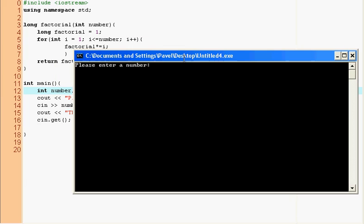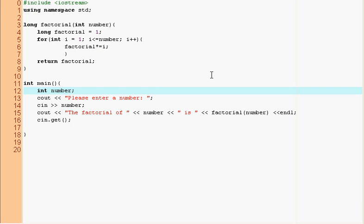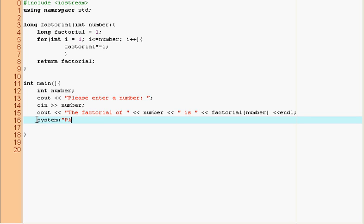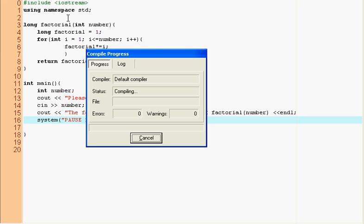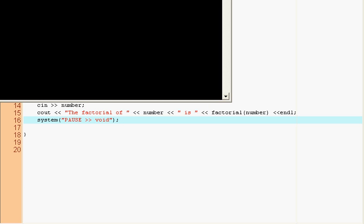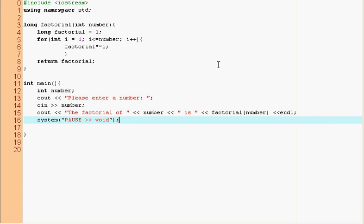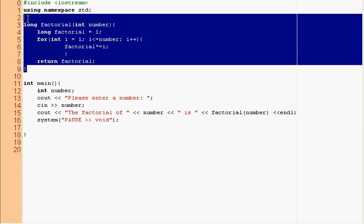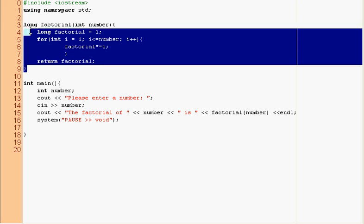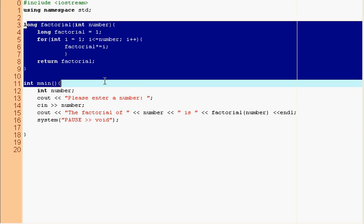Please enter a number. And now I'm going to say 13. I'm going to say something easy, 6. And this thing will replace with system pause void, because once I press enter after cin, it already thinks that I pressed enter to quit the program. So that's a bad thing, but please enter a number. I'm going to enter 6 once again. The factorial of 6 is 720.